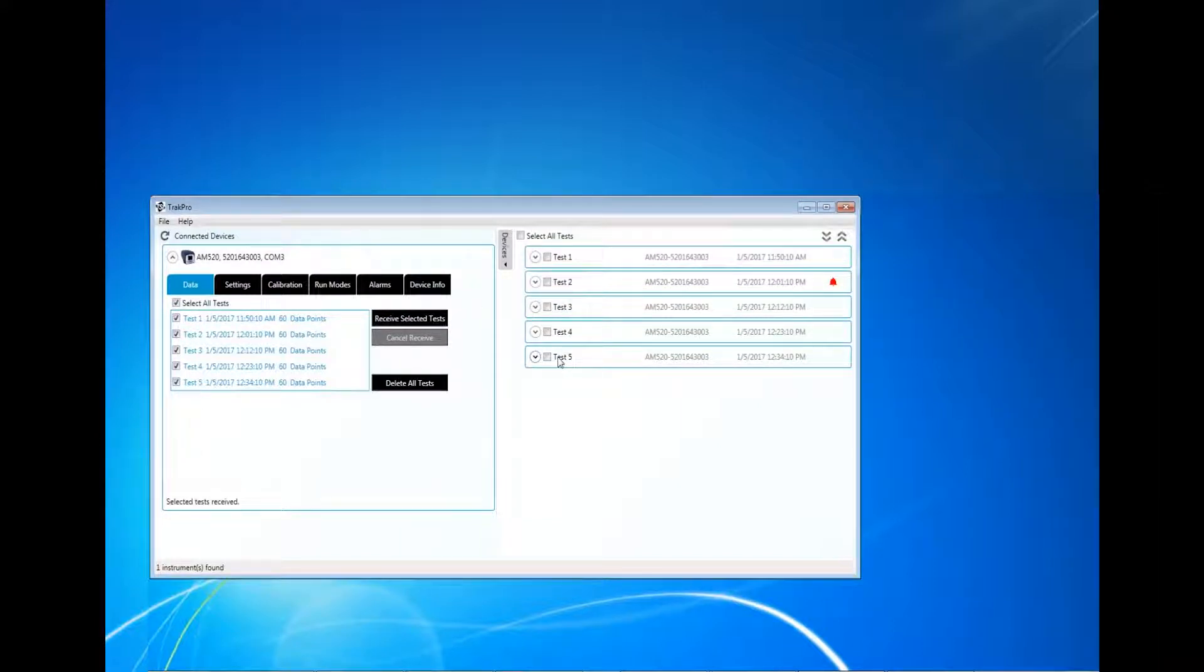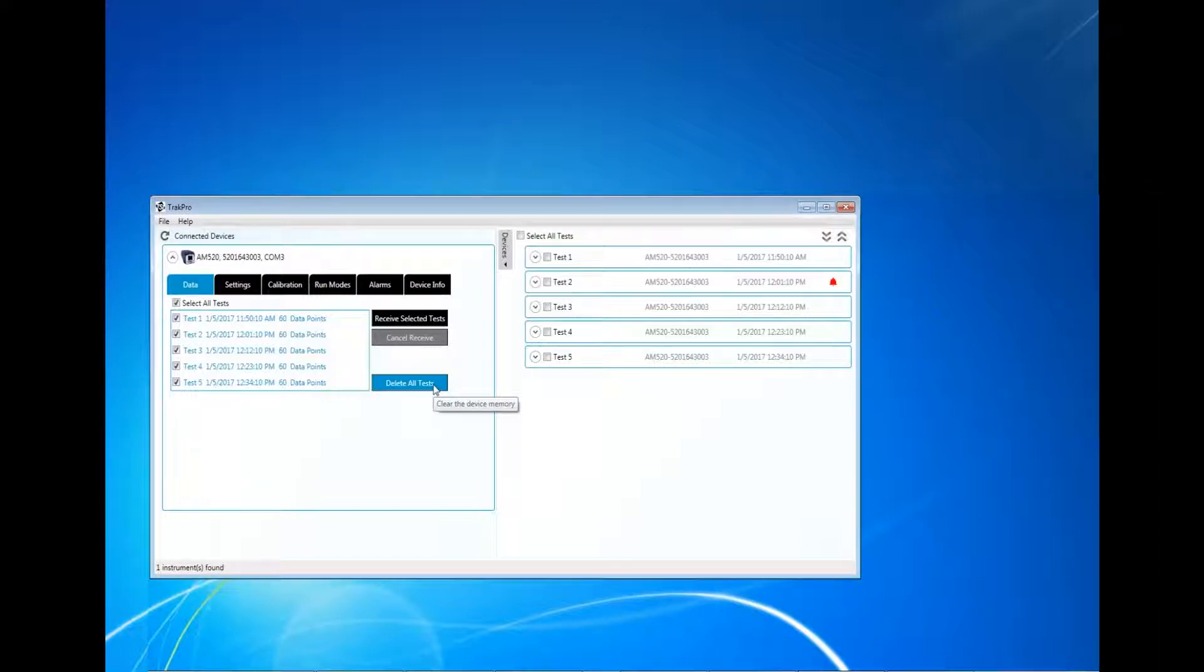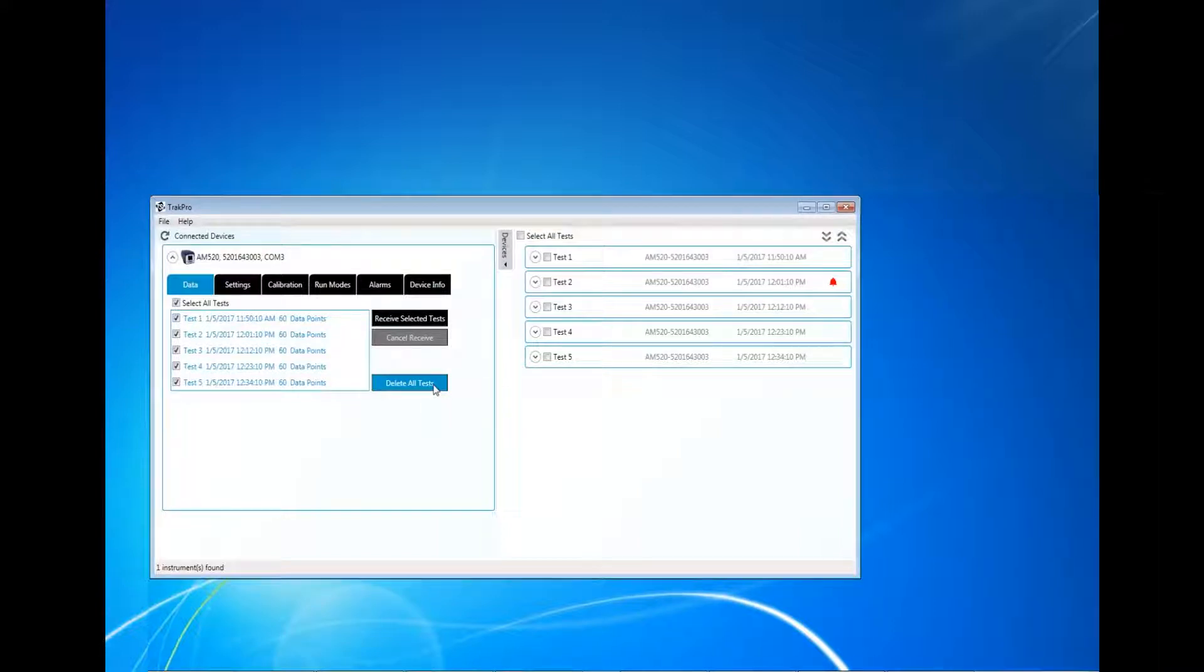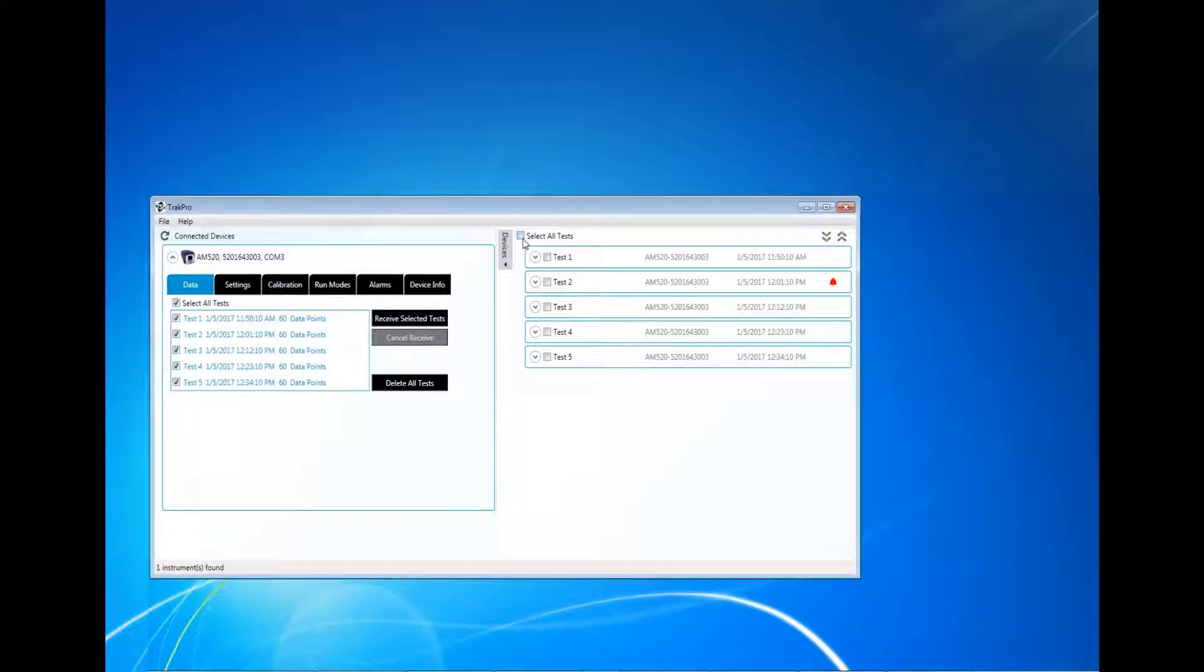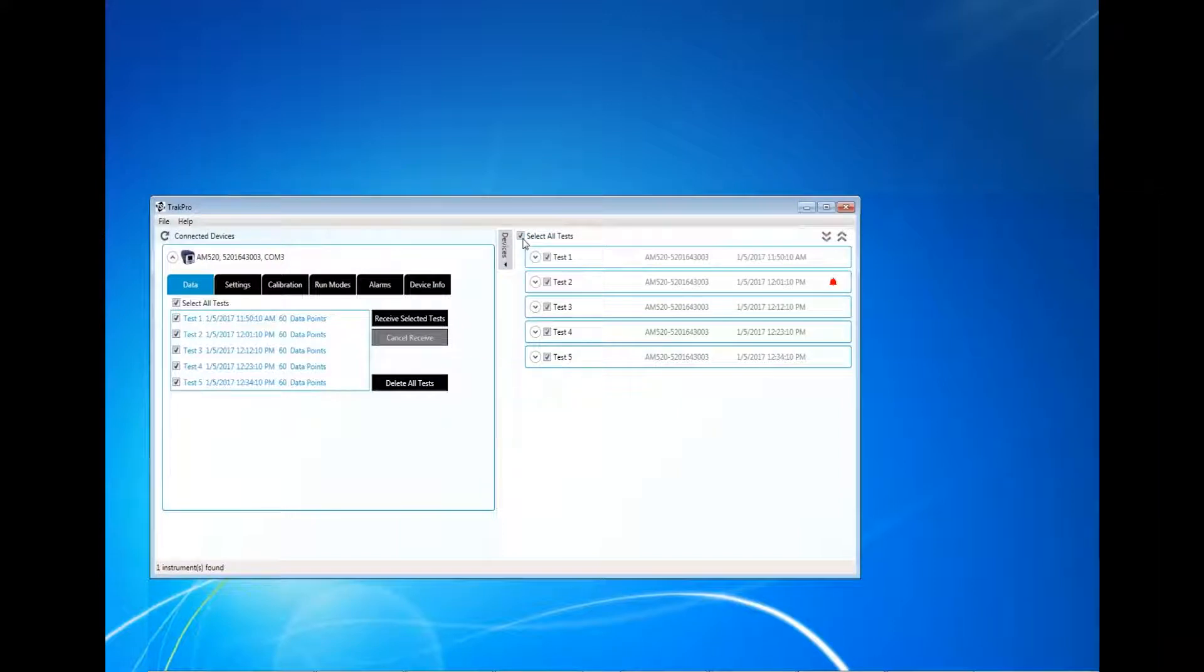Delete All Tests allows the user to delete all the log data files from the instrument's internal memory directly from TrakPro. This can also be done at a later time using the AM520 menu system. At this time, the test data can be saved in the form of TrakPro files.